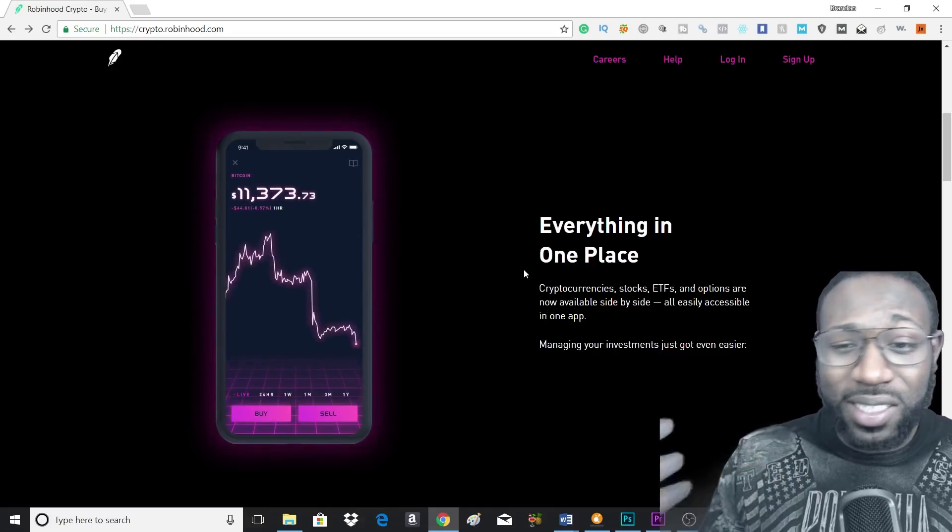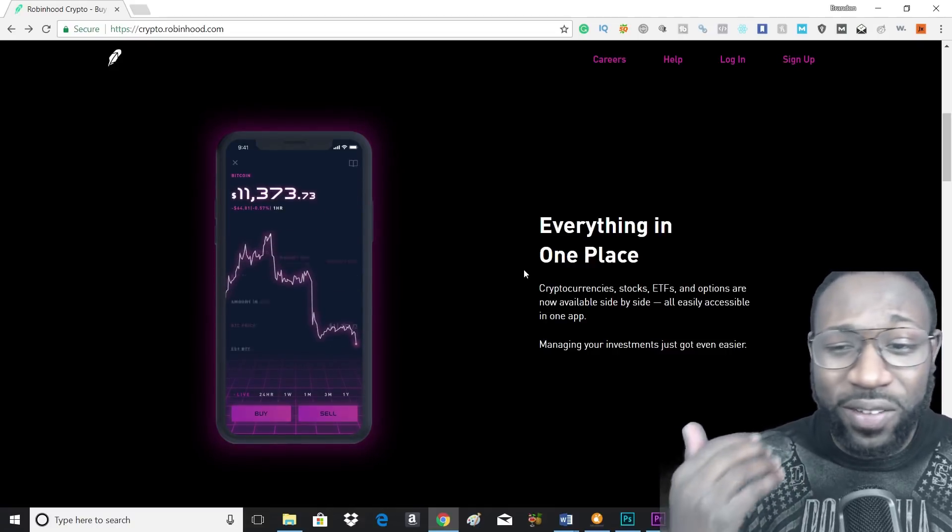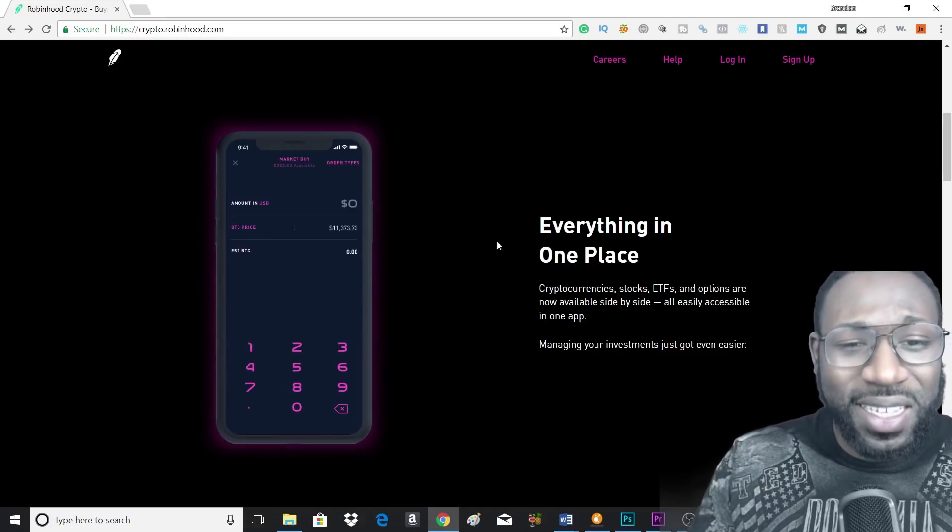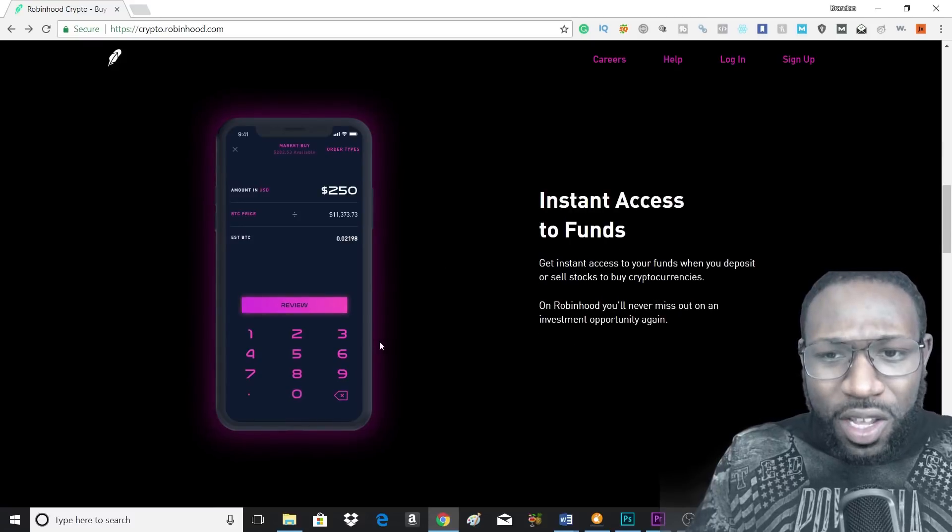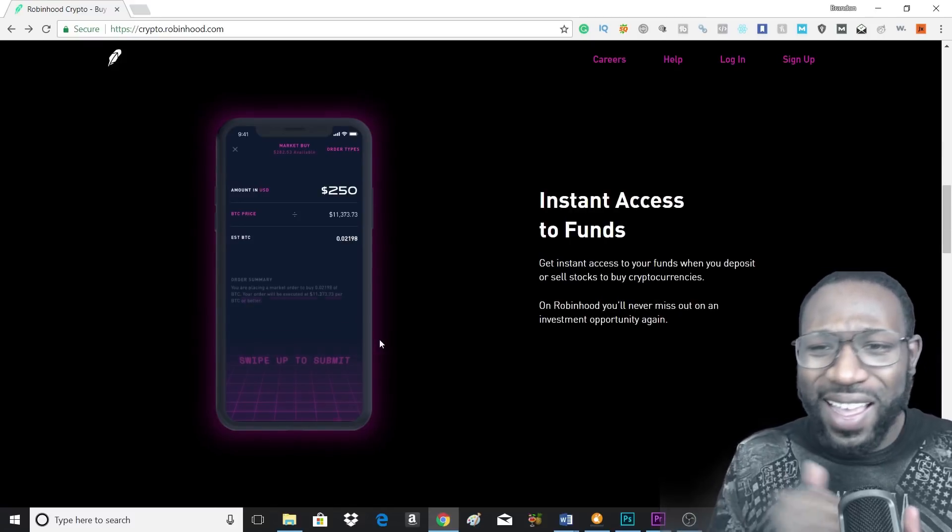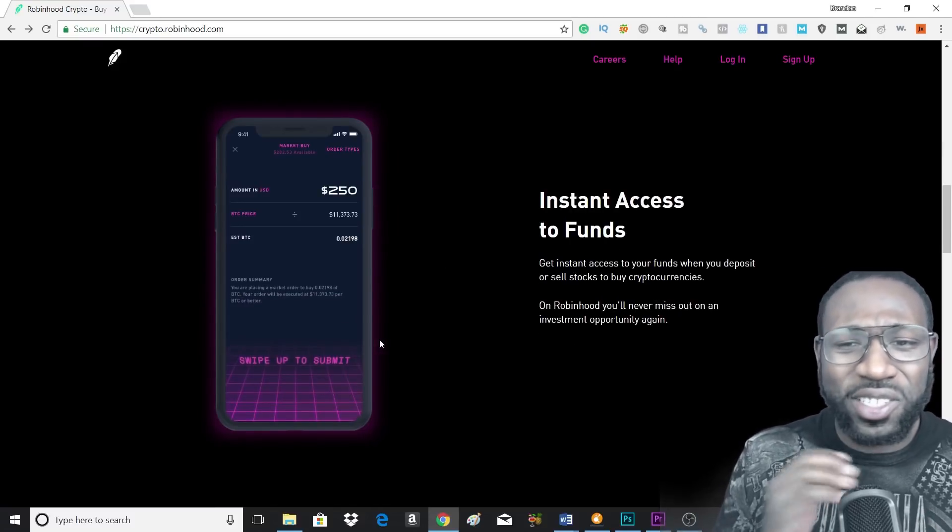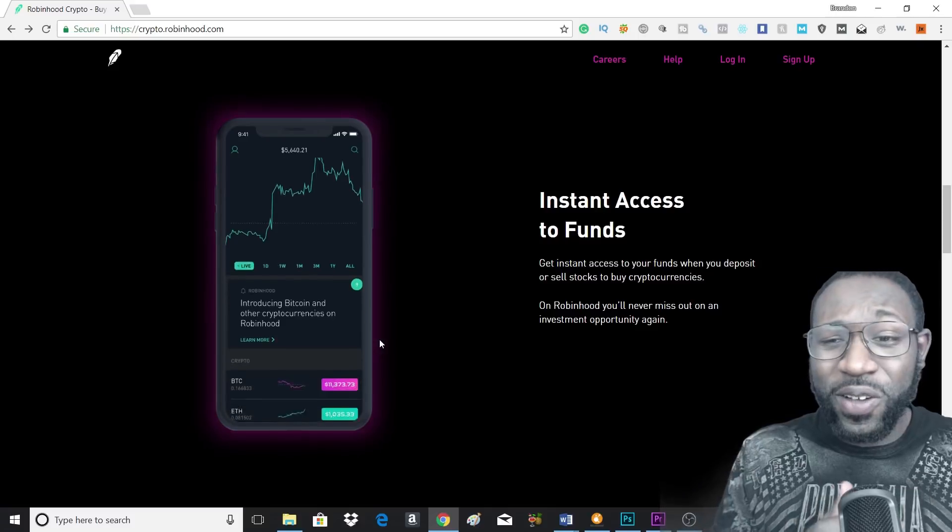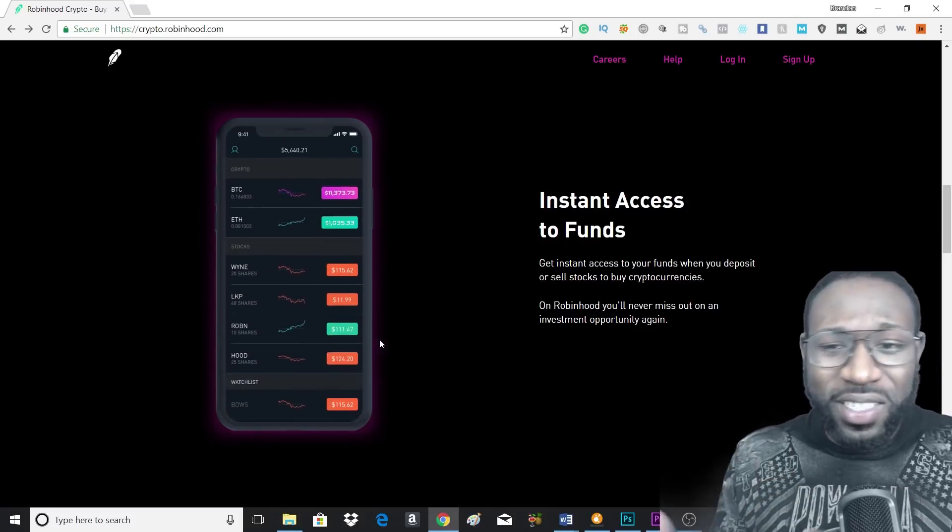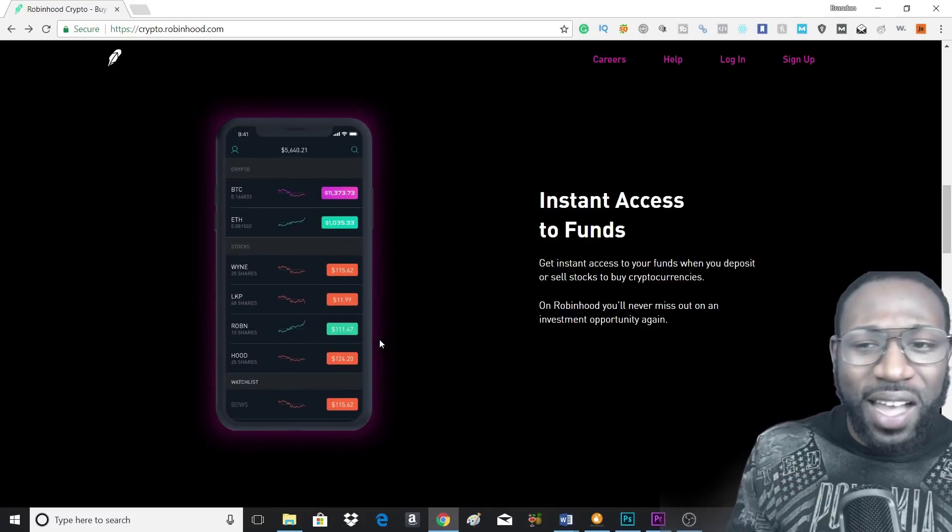That's going to make your investments very easy to manage. Also, you're going to get instant access to your funds. So you're going to get instant access to your funds when you deposit or you sell your stocks to buy cryptocurrency.